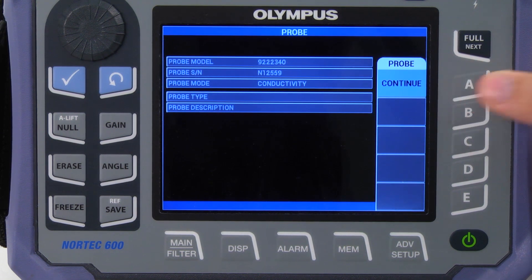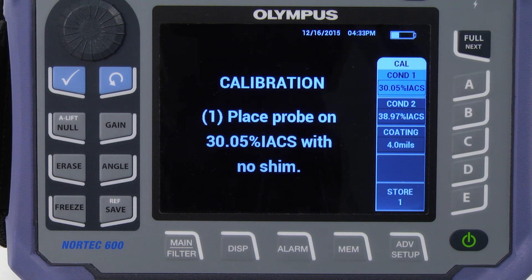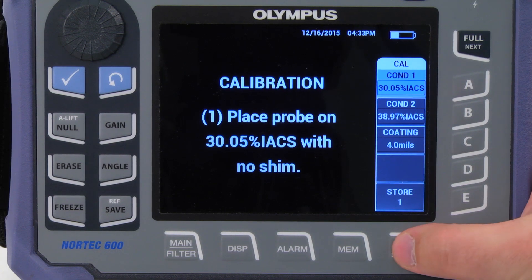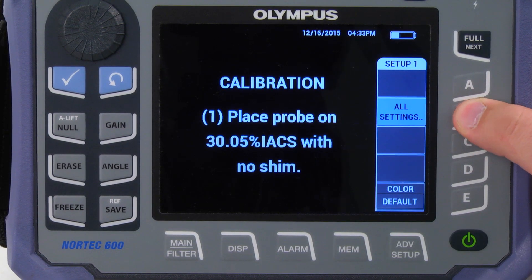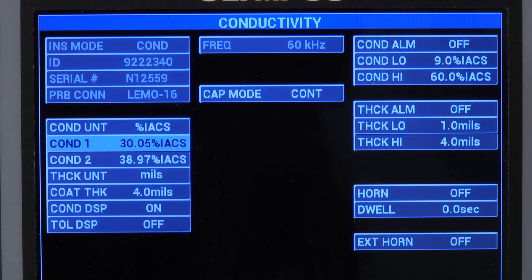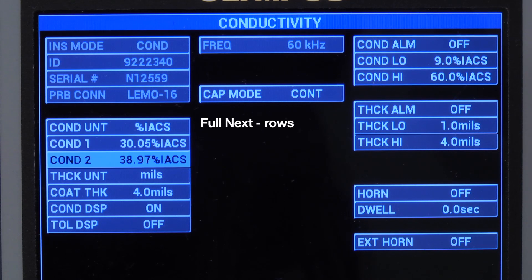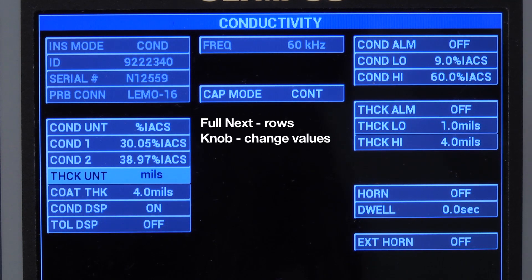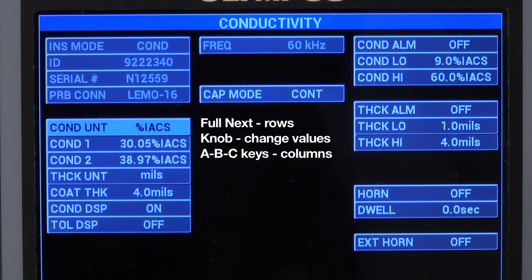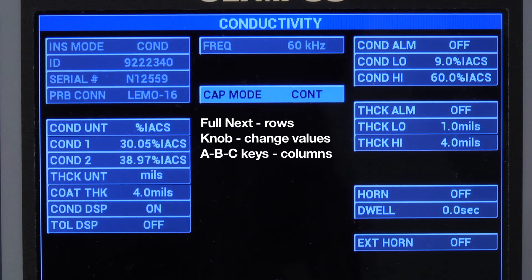In this example, we are using IACS and MILS units because of our calibration standard. To change the units, press the Advanced Setup and the All Settings key. Use the Full Next key to navigate the rows, the knob to change the values, and the ABC keys to change columns.